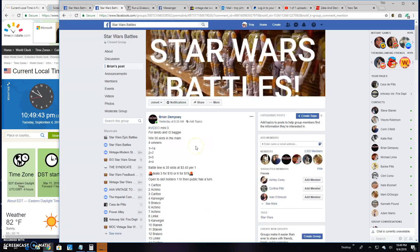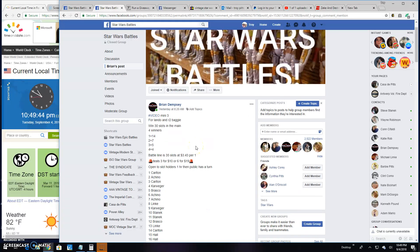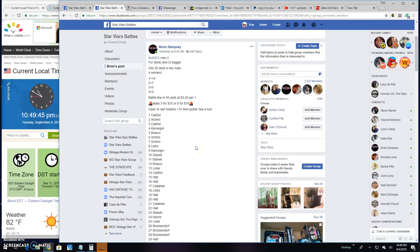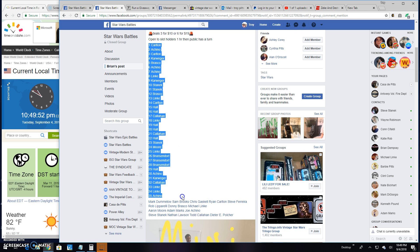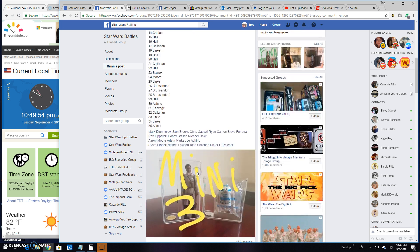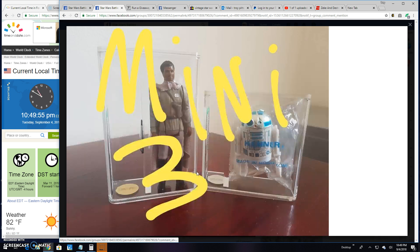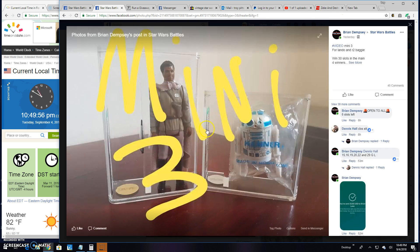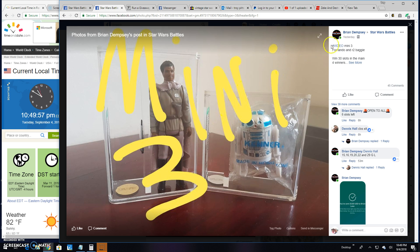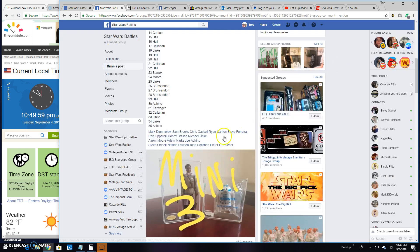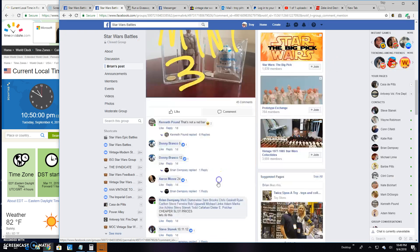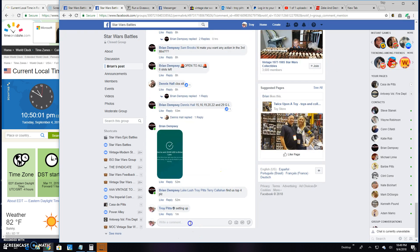Alright guys, we're back here at Star Wars Battles. Brian's got a mini battle for Lando and R2 Baggy. Top four are getting spots in the main out of these 35 entries, and that's what you're battling for - spots into the main for those two guys. So let's get to it and do it.